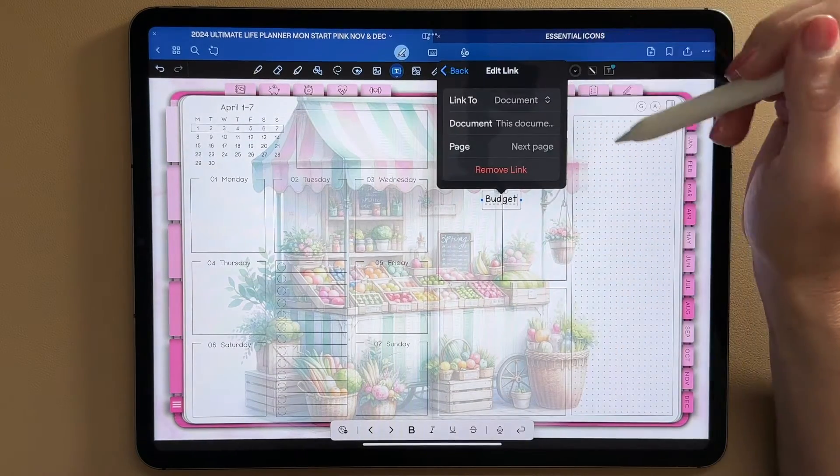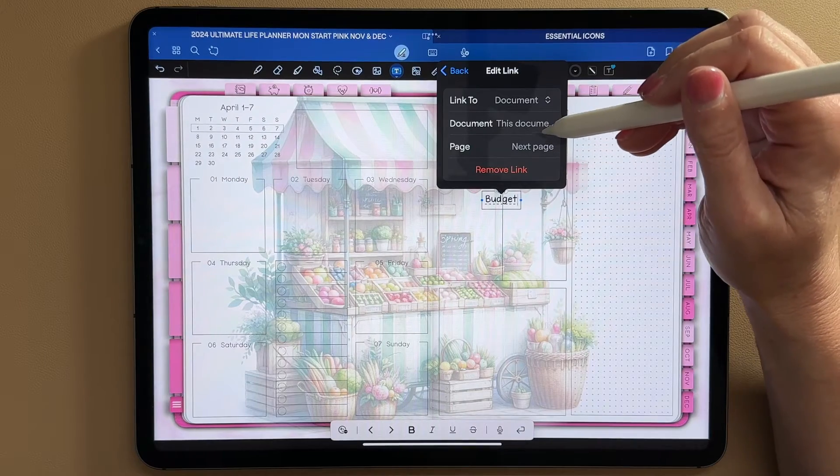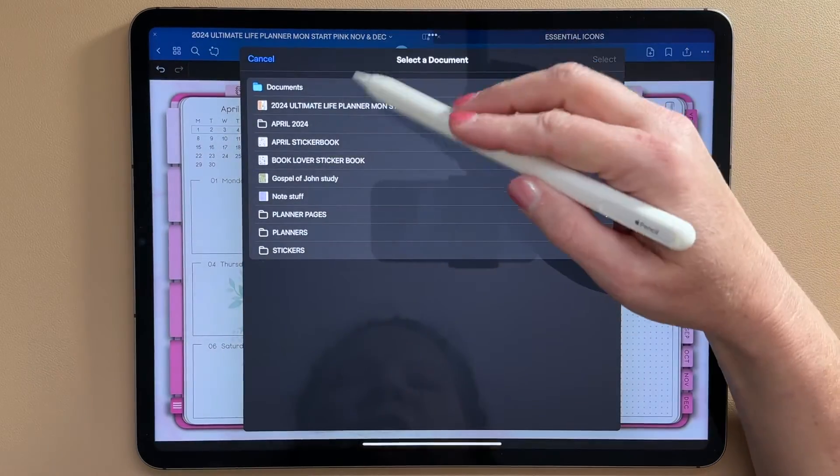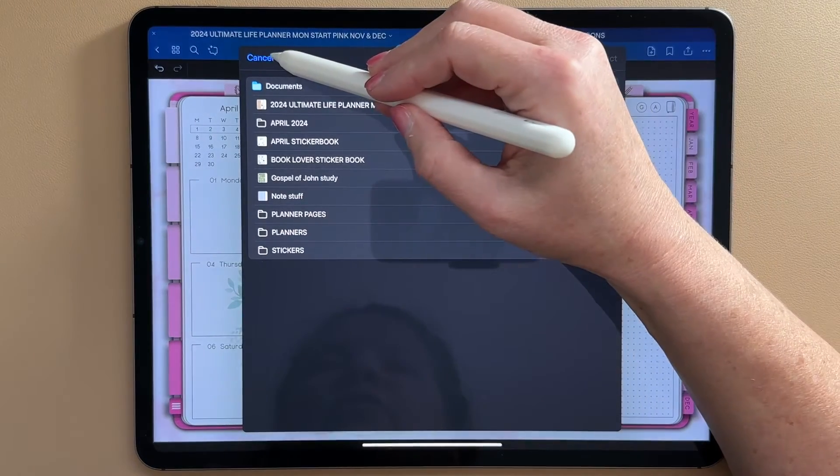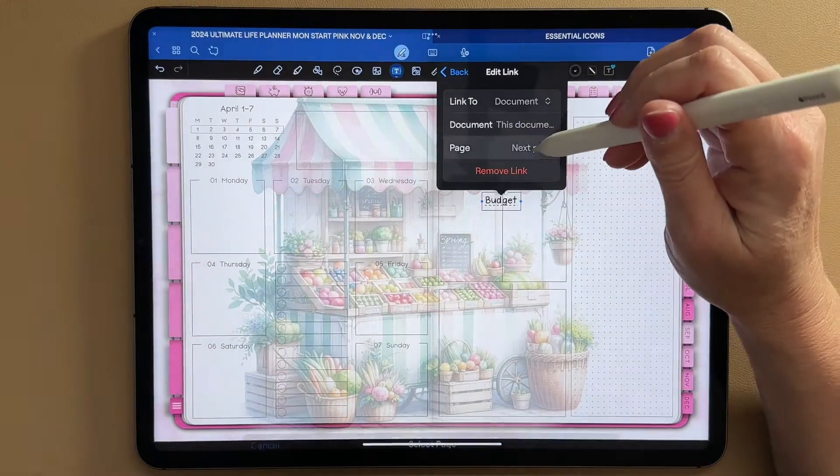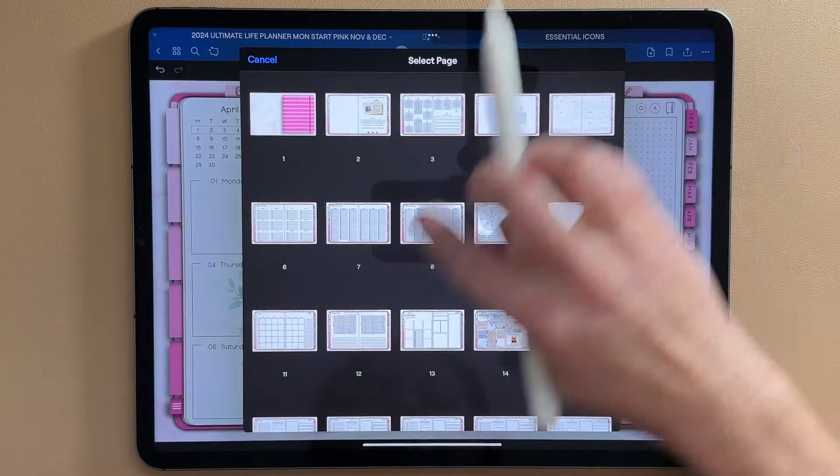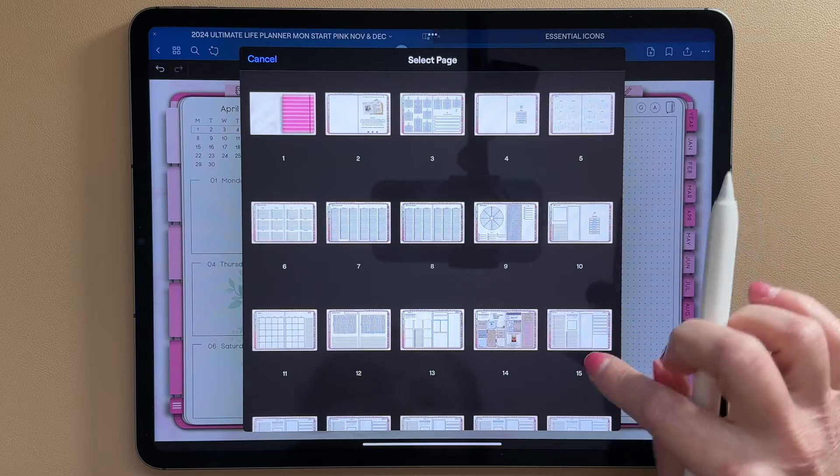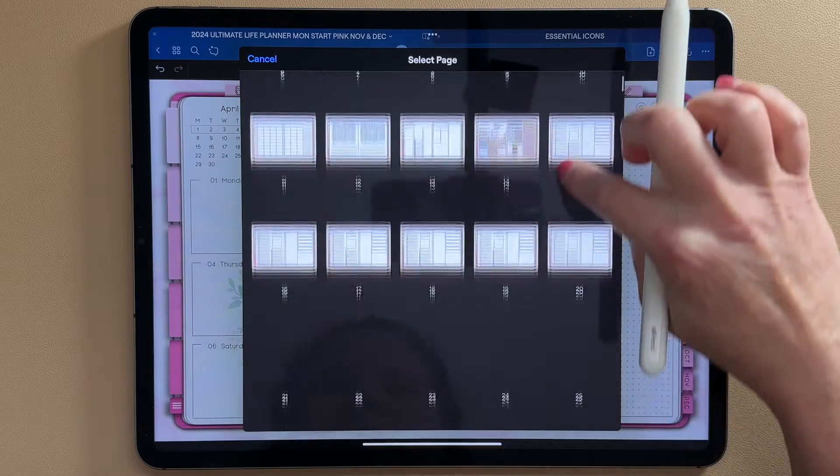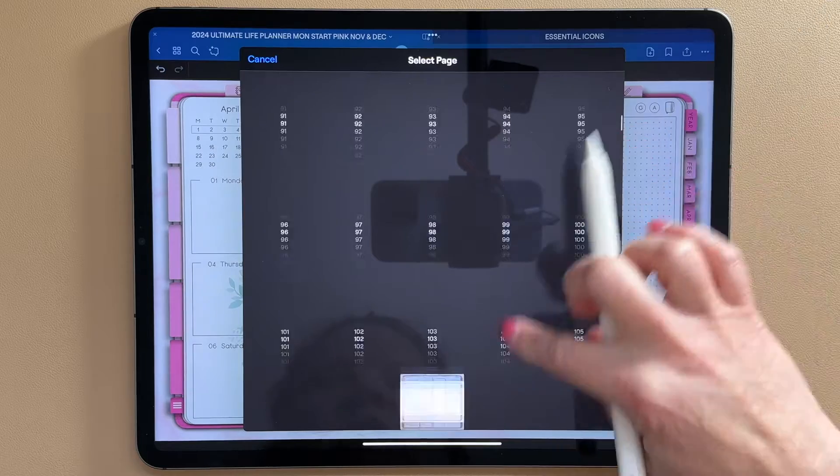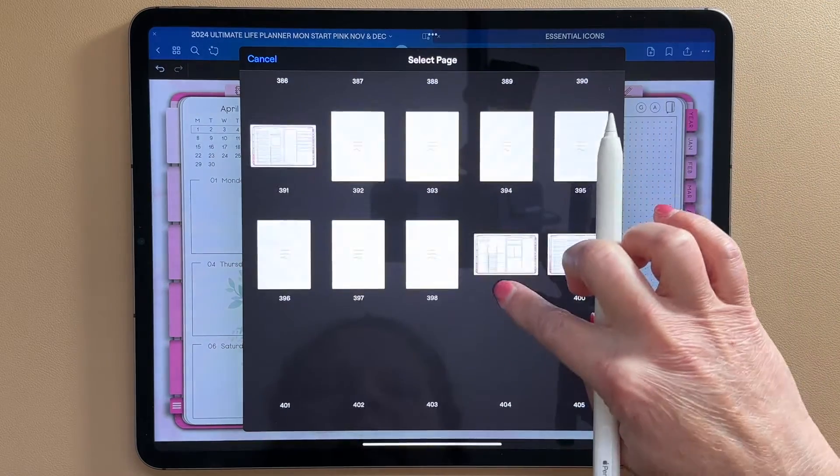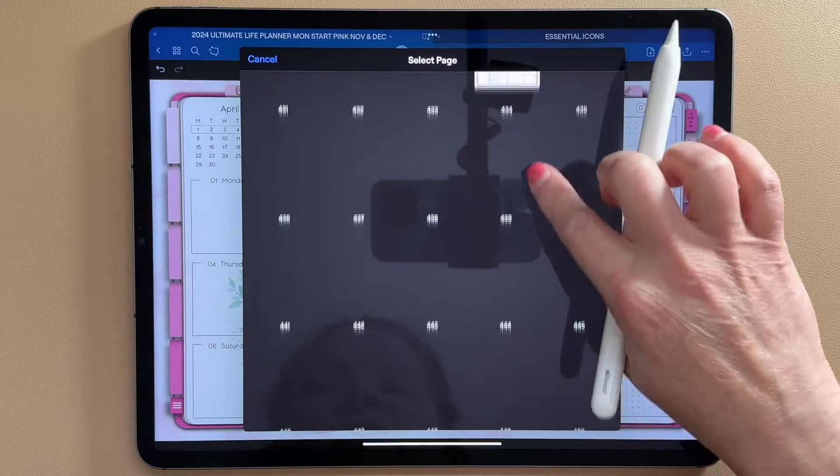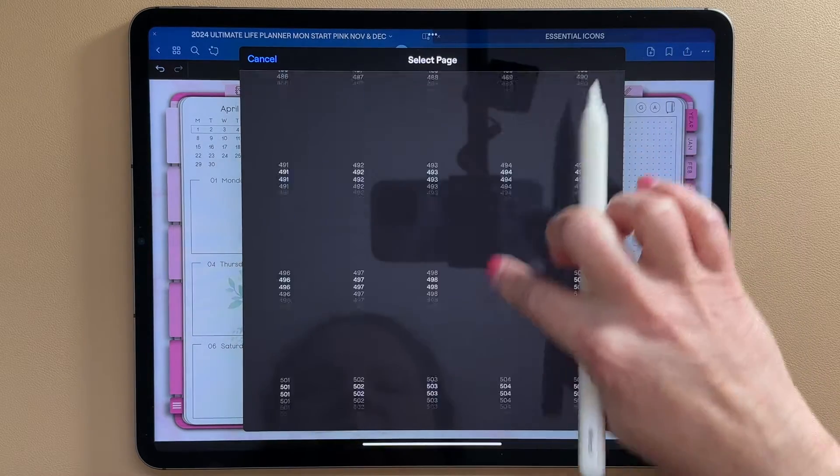Or document, either existing pages in a document or other documents in your GoodNotes library. So I'm just going to go ahead and leave it on document. And I'm going to stay in this document. And for page, we're going to click on the page. And this is why it's helpful to know which page you were going to link to because a lot of planners like mine have a lot of pages. So you are going to find page 510 or whatever page you want to link to.